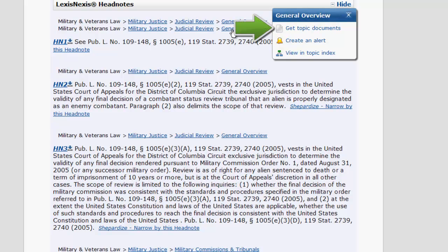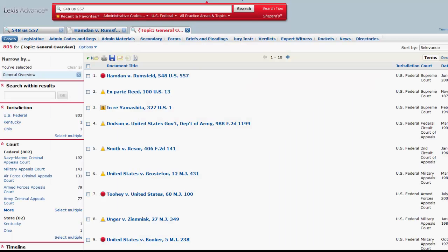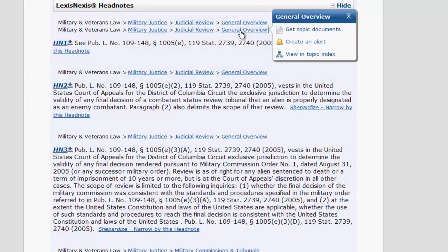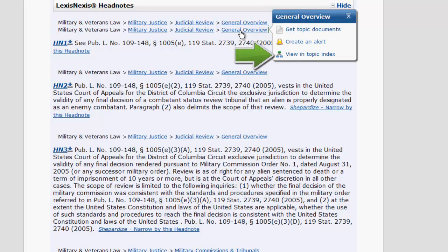Get topic documents will allow you to see all of the documents that have been tagged with this topic. Create an alert will let you set up an alert for additional documents added to this topic. View in topic index will allow you to see where this topic falls in the overall Lexis Advance topic index.